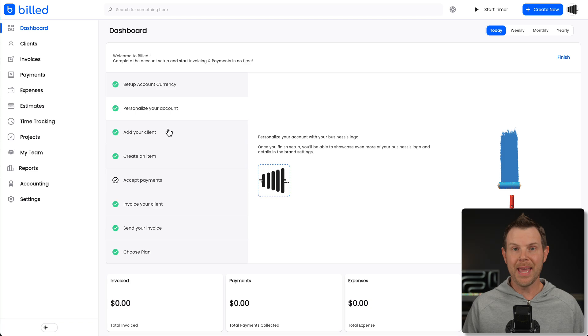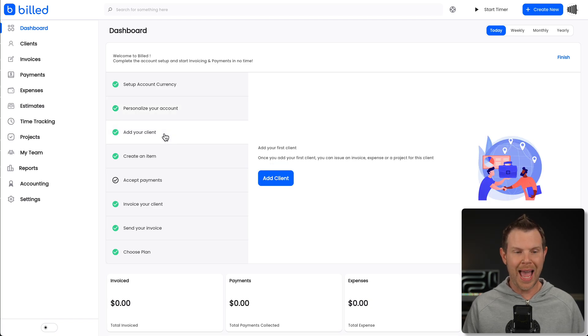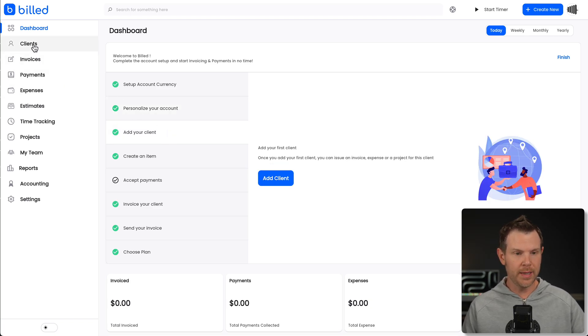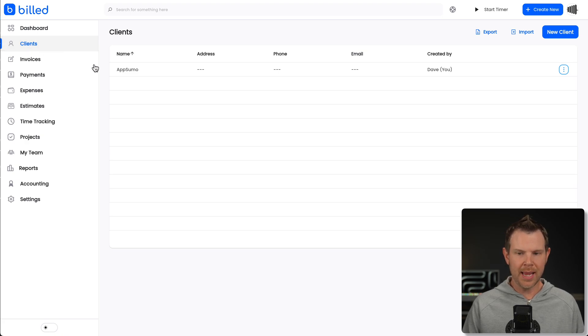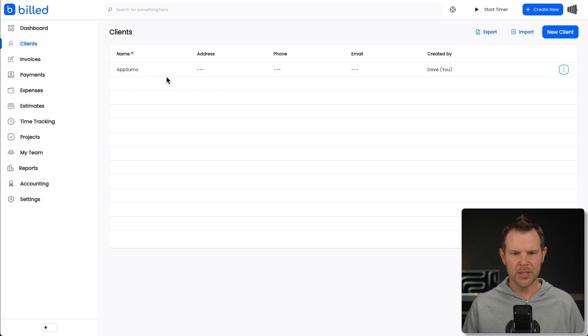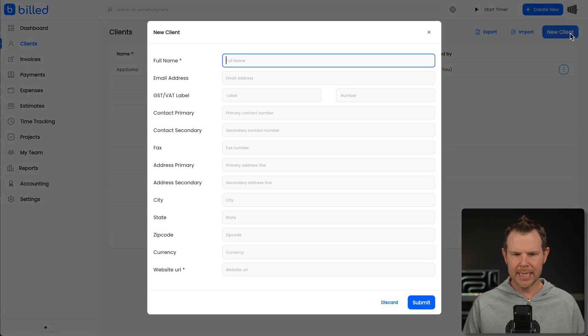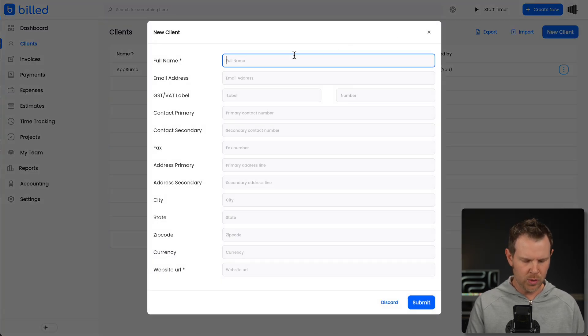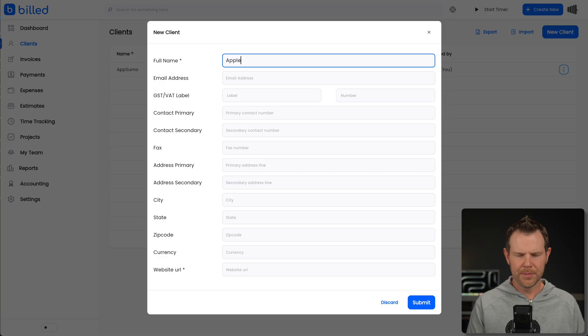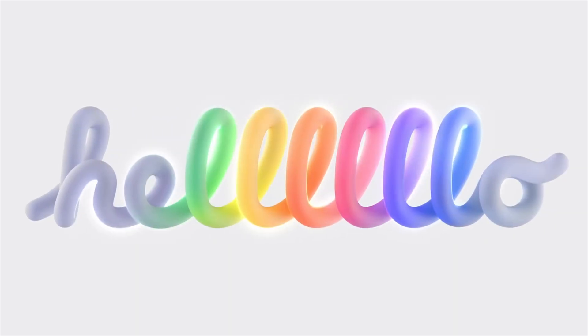The next step they have you do in their onboarding wizard is to add a client. Your clients live over here in the left-hand sidebar. Just click on clients and you can see I've added in AppSumo right here. Now I can click on new client if I'd like and then add in my new client here.